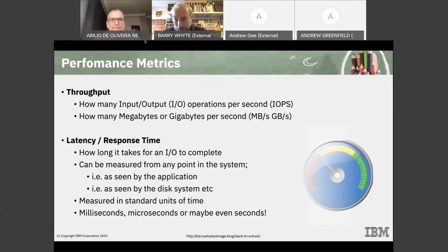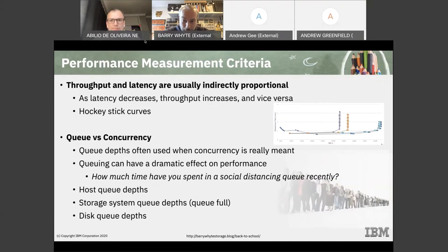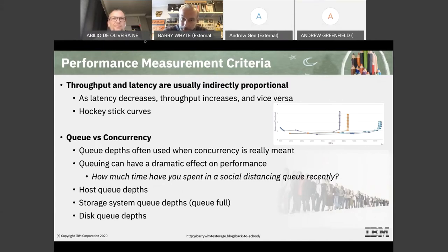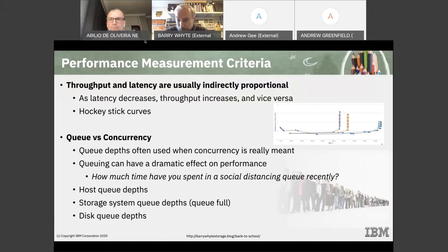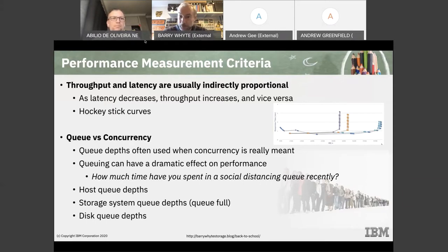Throughput and latency are usually inversely proportional — as throughput increases, latency may increase as well. We tend to measure these as hockey stick curves: you maintain good latency up to the knee of the curve, where it tails off toward infinity. That knee indicates you have reached the saturation point of something in the system — it just cannot push any more throughput, and the only result is that IOs are held longer at some point in the system.